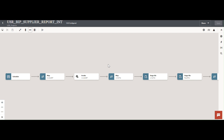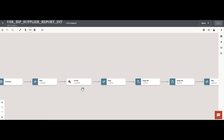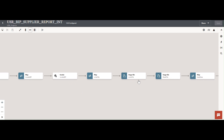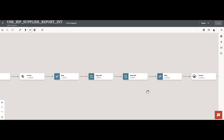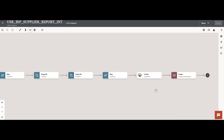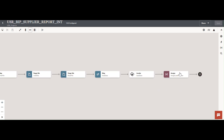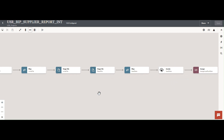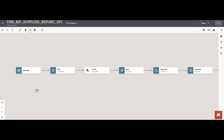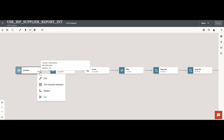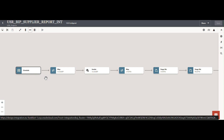The objective of this integration is to invoke the BIP report using the SOAP service, take the report extract, and write that file into a virtual location — that is the OIC stage area. Then we read that file, load it into ATP tables, and then update the last run date variable.